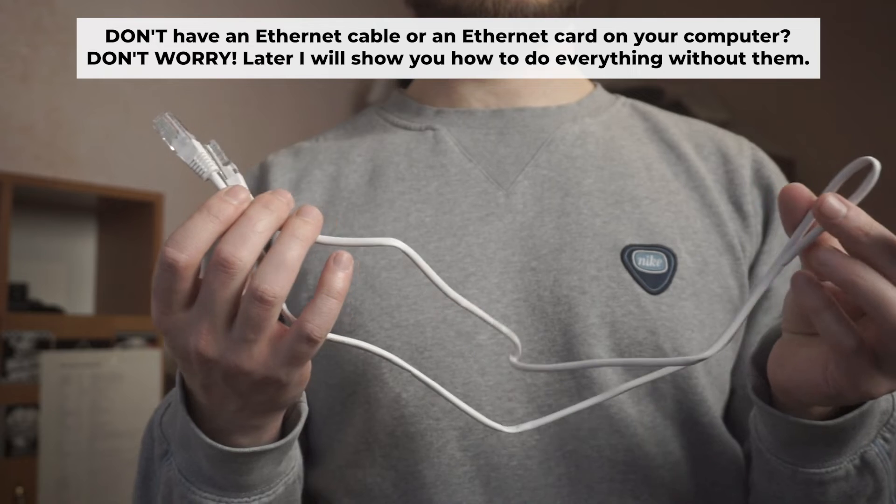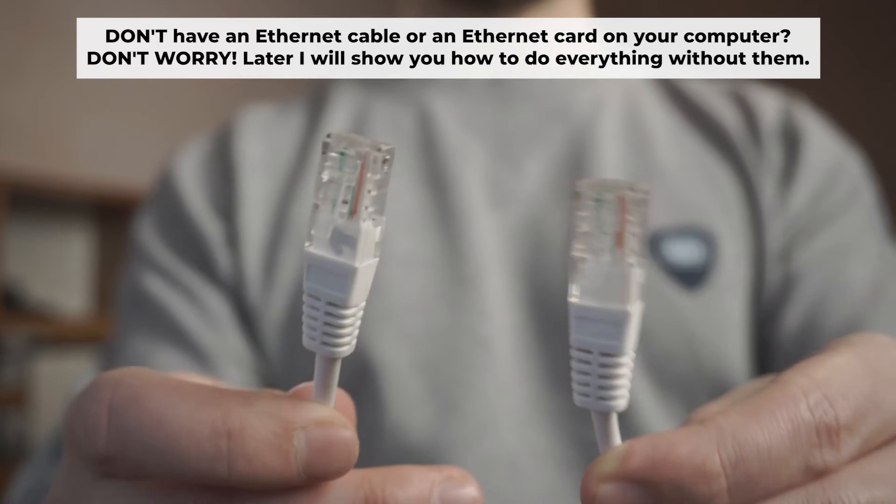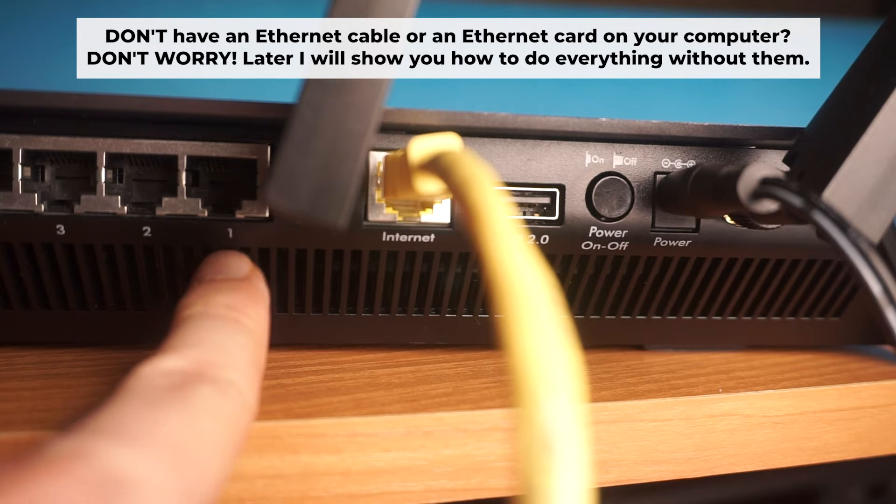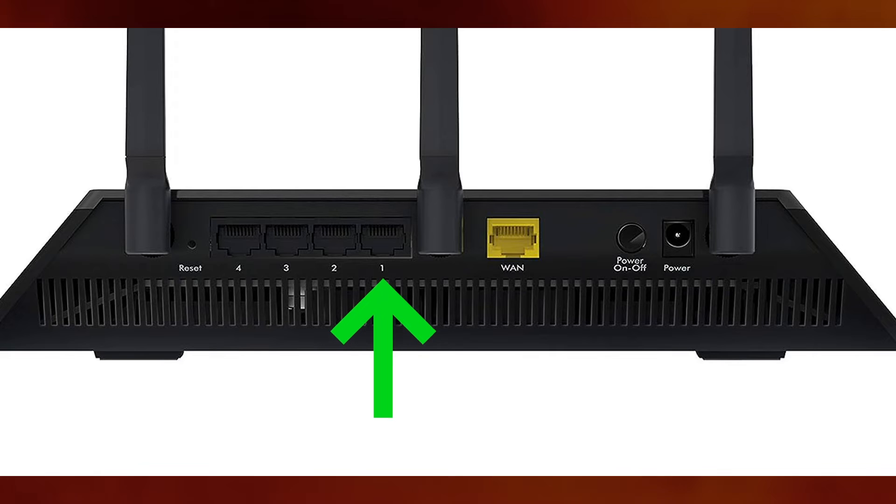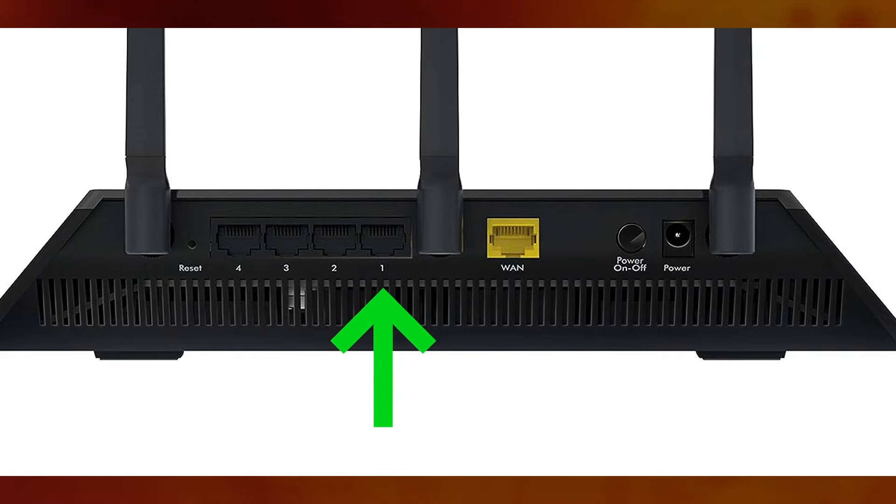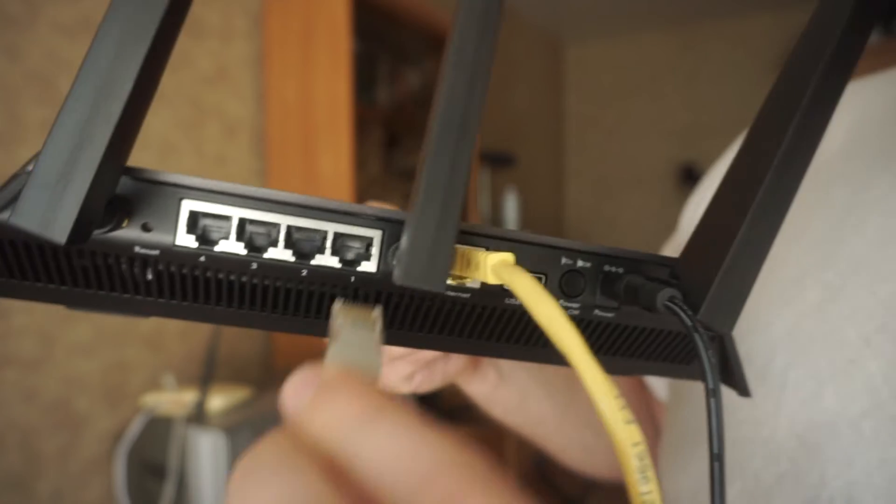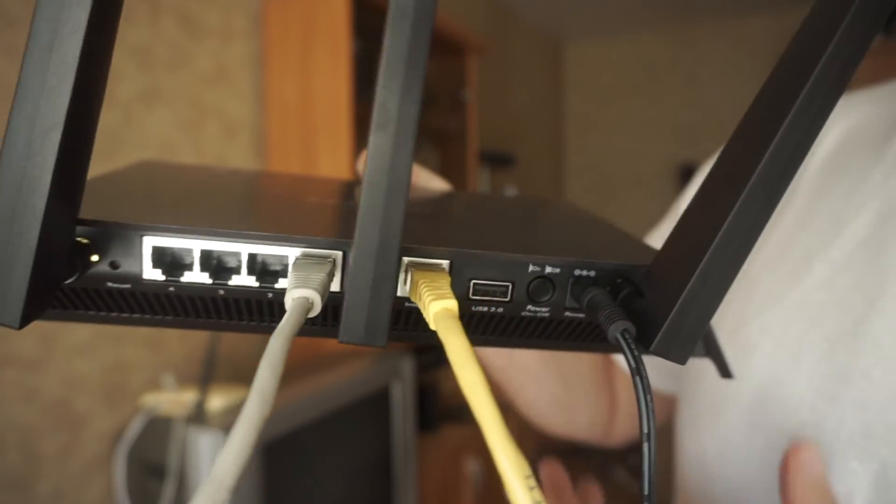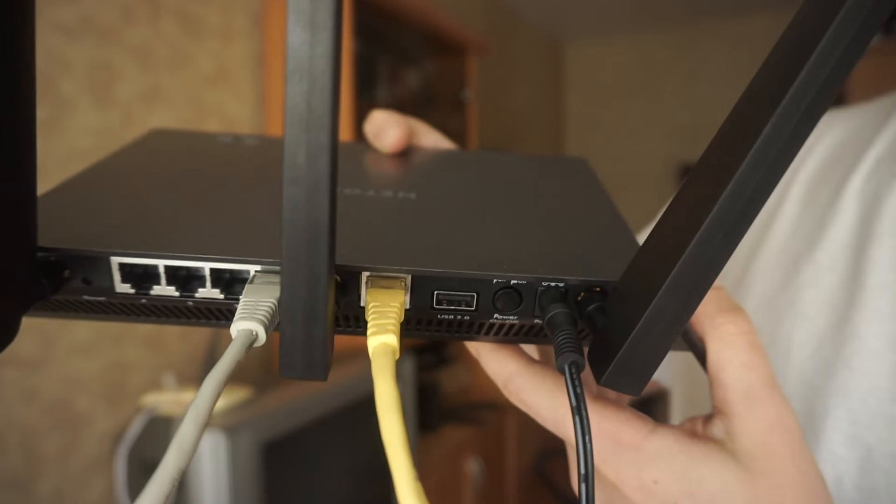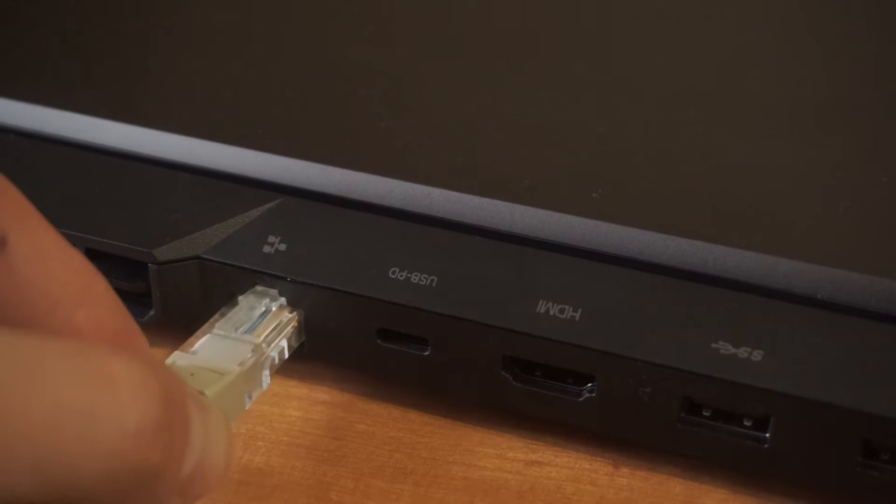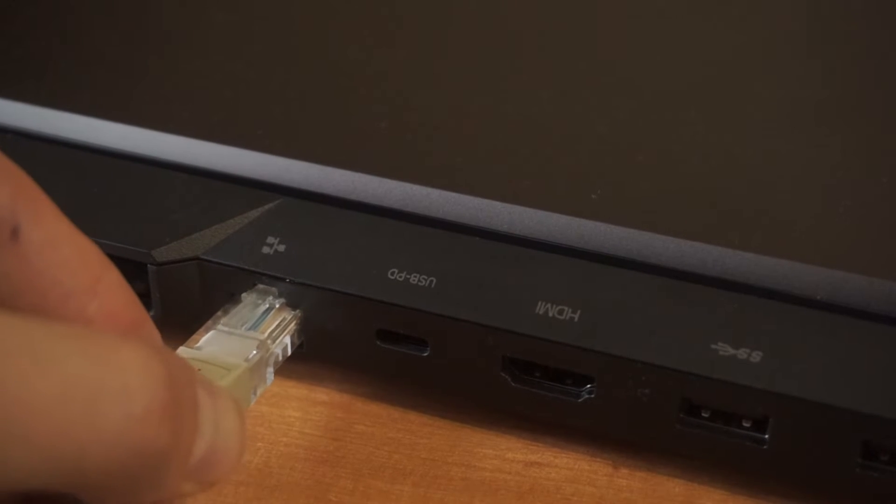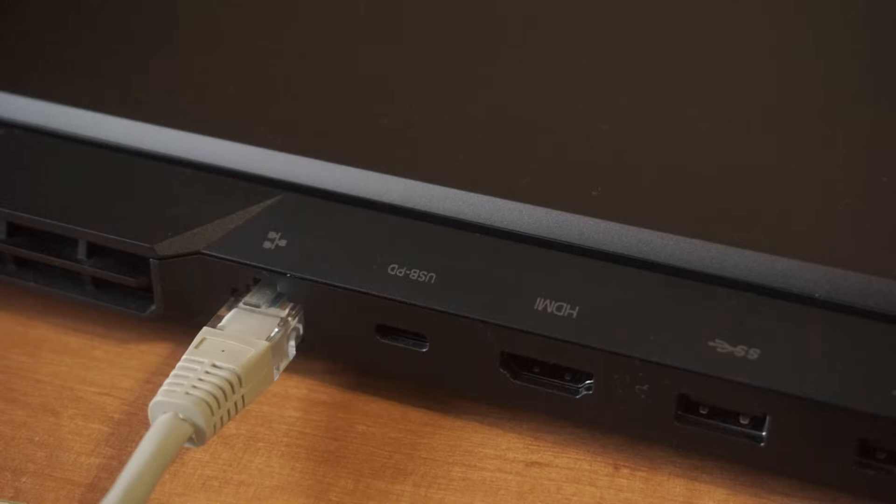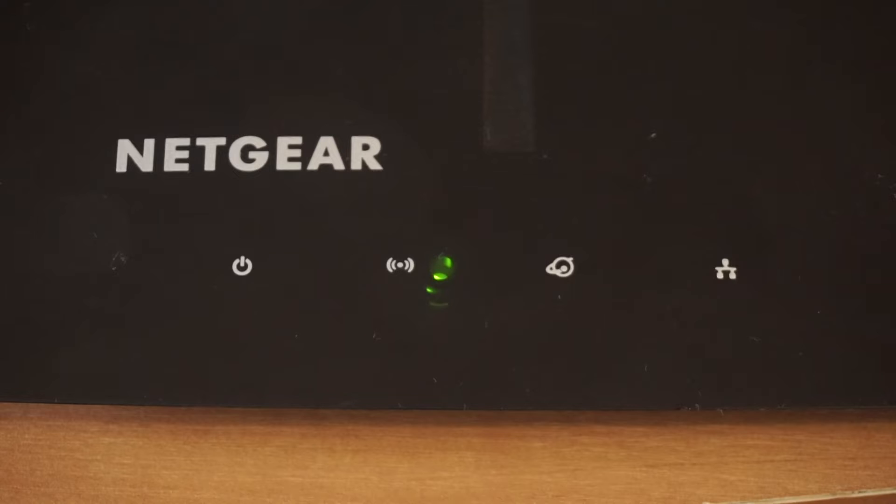Plug one end of the ethernet cable provided with the router into a LAN port. Plug the other end into your computer or laptop's ethernet card. Please, wait a few minutes for connection.